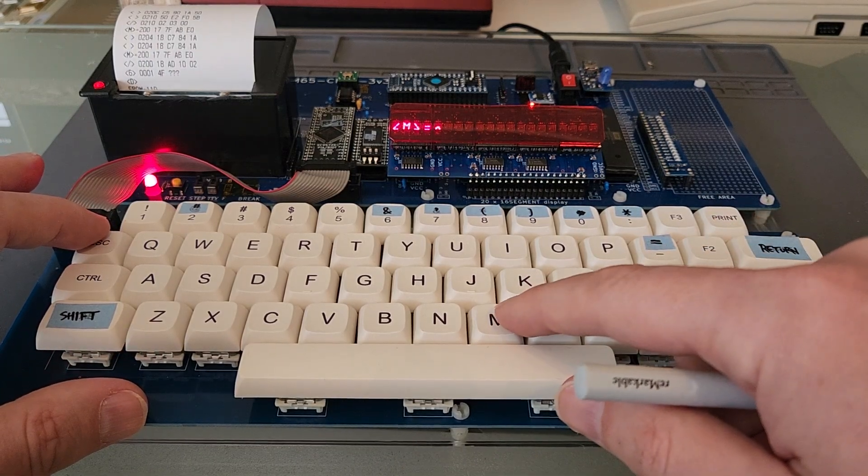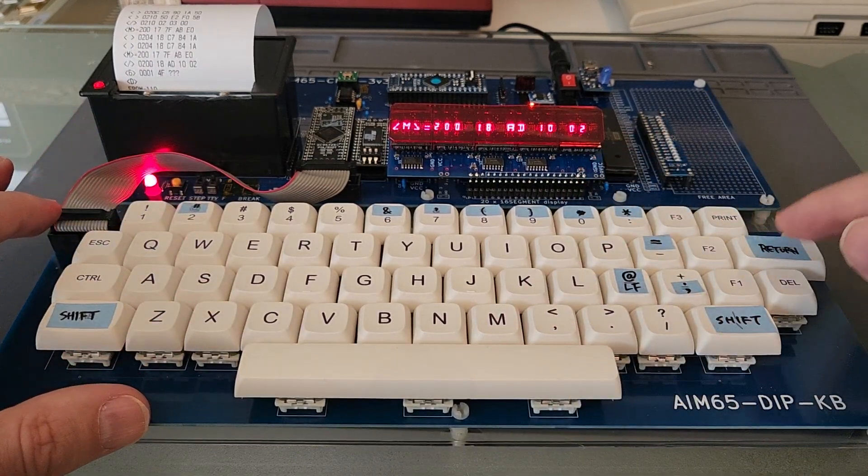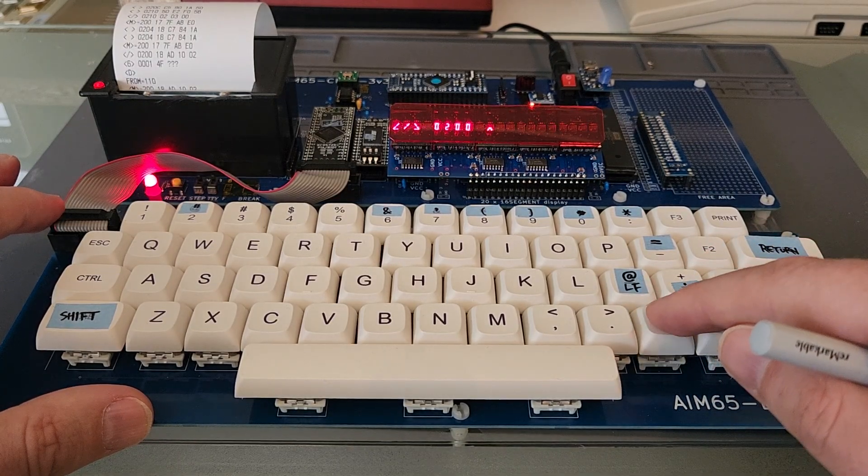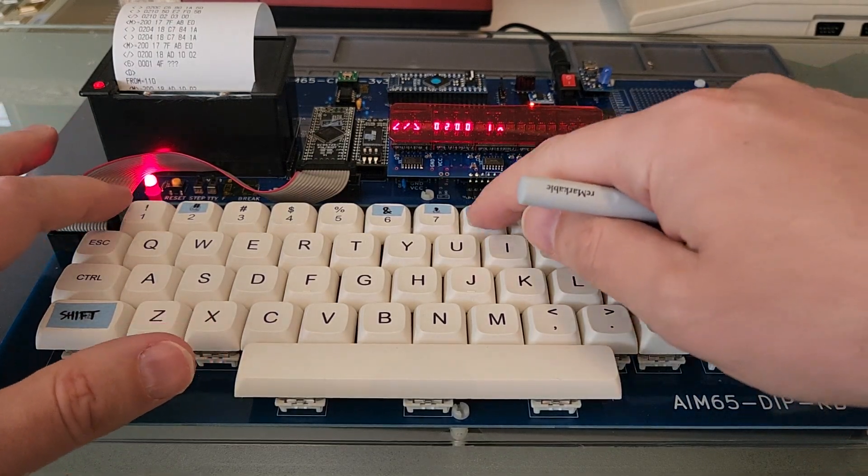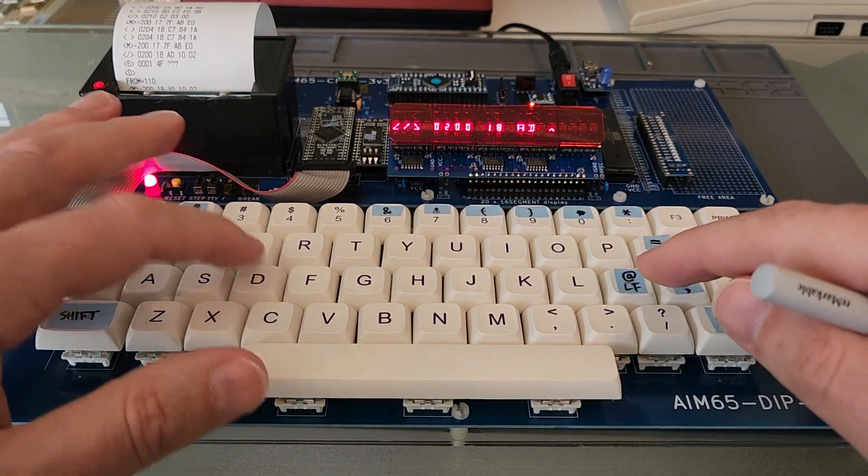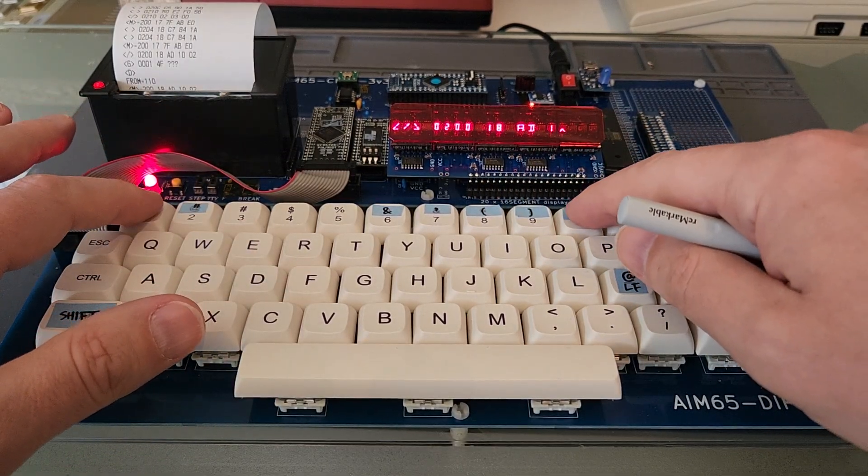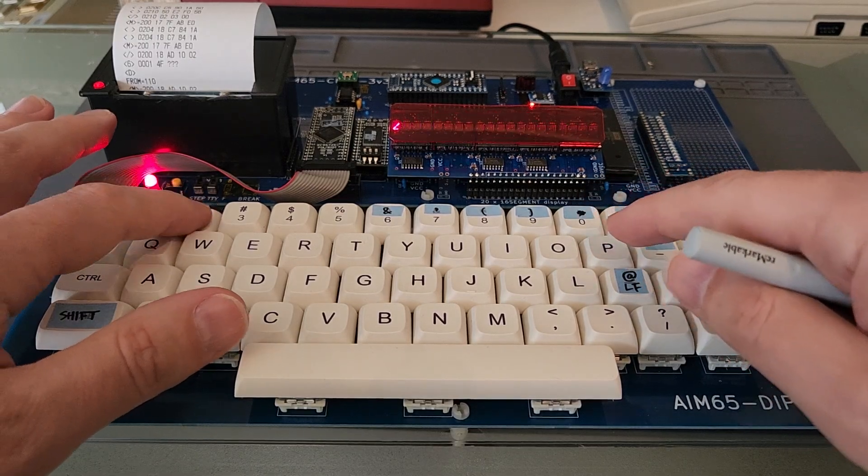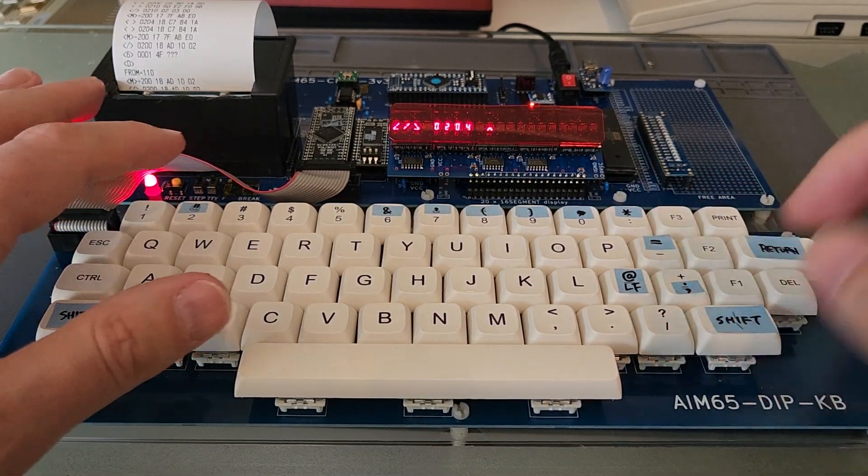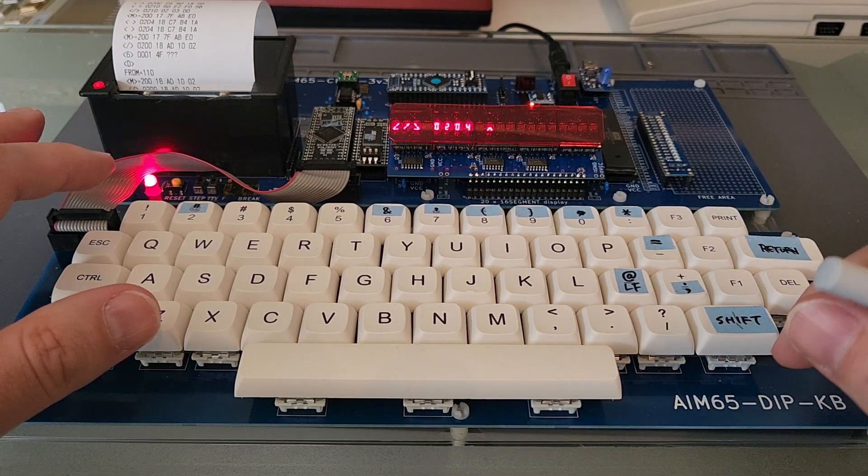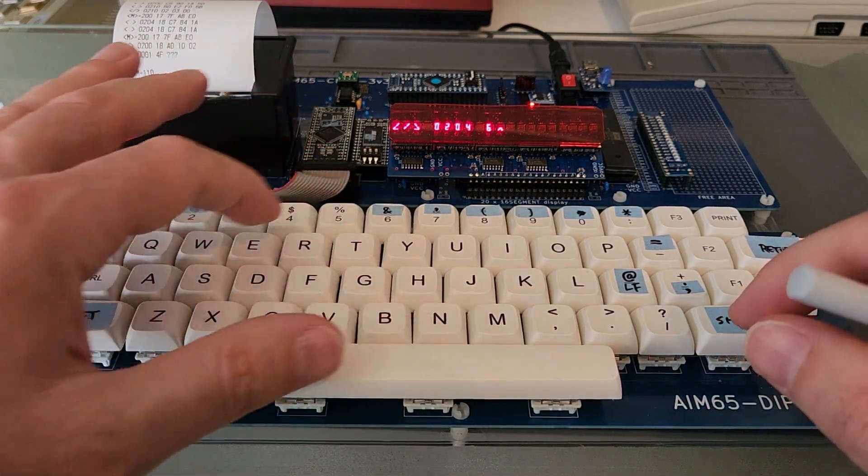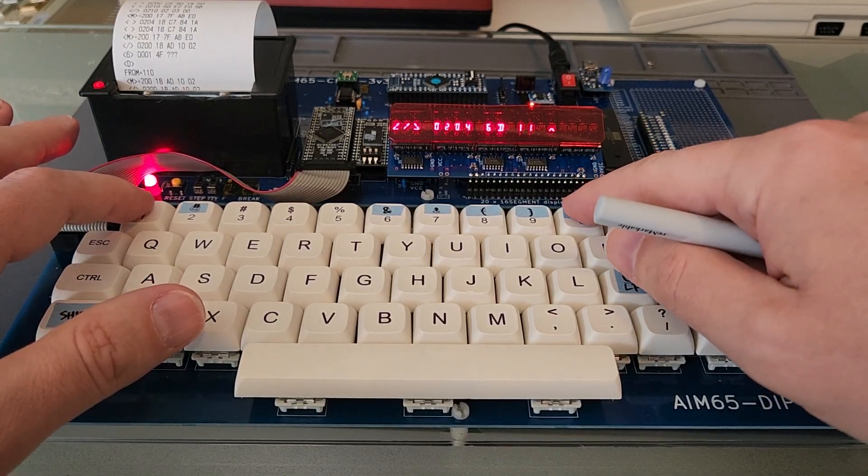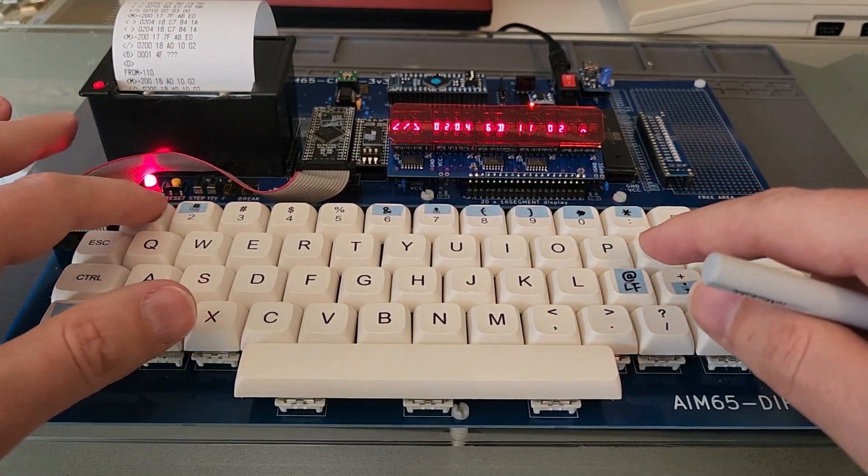Let's go back 200, return and add it. 18 AD, 1, 0, 0, 2. And then the next address is 2, 0, 4. I add here 6D, 11, 0, 2.